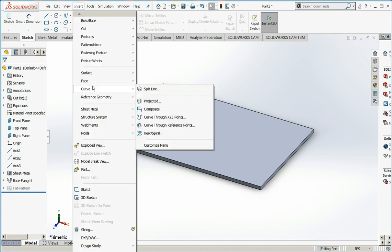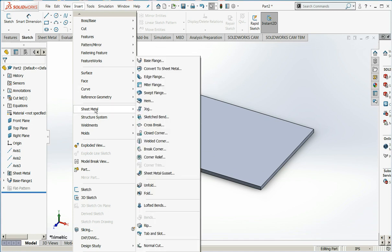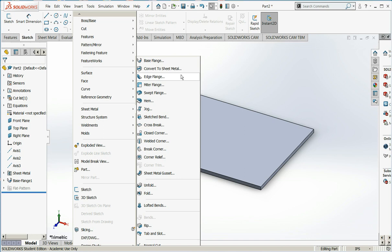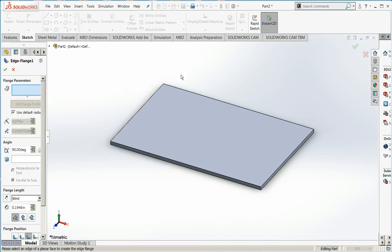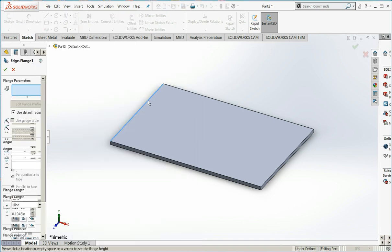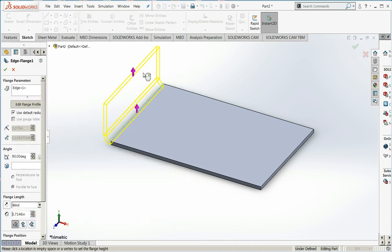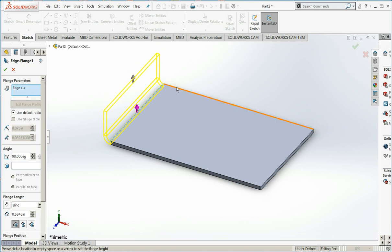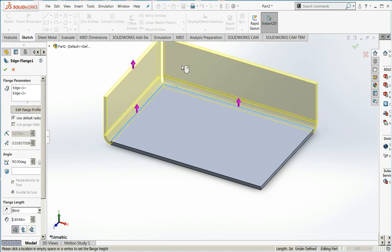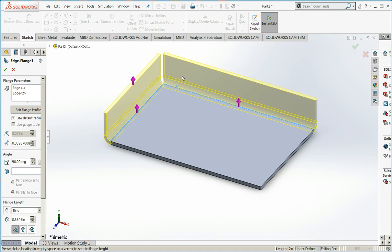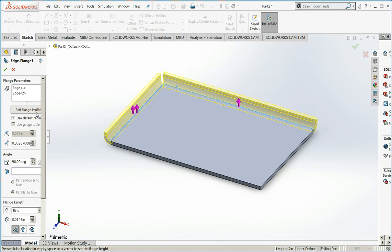I'm going to add some flanges to this piece of metal to create kind of a pan-like structure. So we'll do an edge flange. I'll click on the edge that I want to apply it to. I'll click in the box to do another selection. And notice because I'm creating them together, they will have the same length.